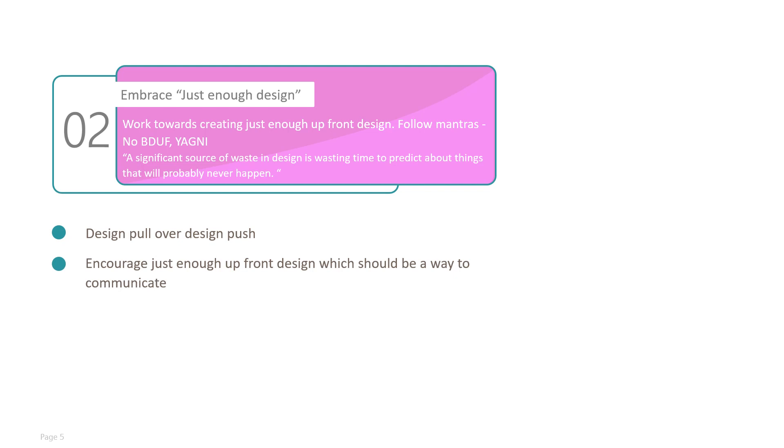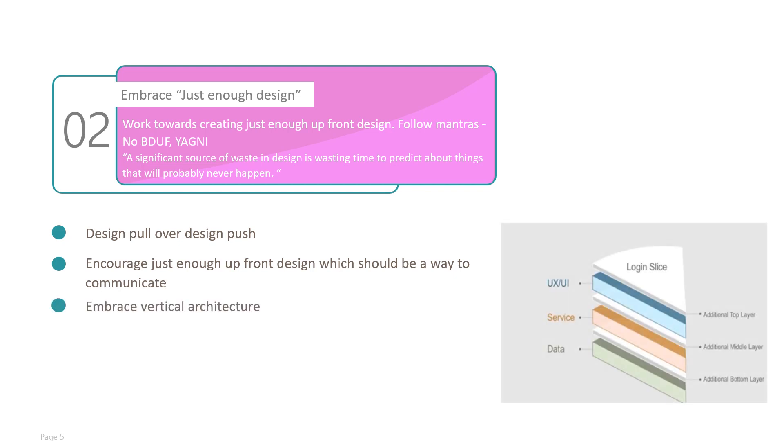Embrace vertical architecture. So vertical architecture is basically something where you think about one story end-to-end and start implementing it. Basically, it progresses based on the stories. You do not think much about the entire application. Vertical architecture helps you to come up with just enough design.